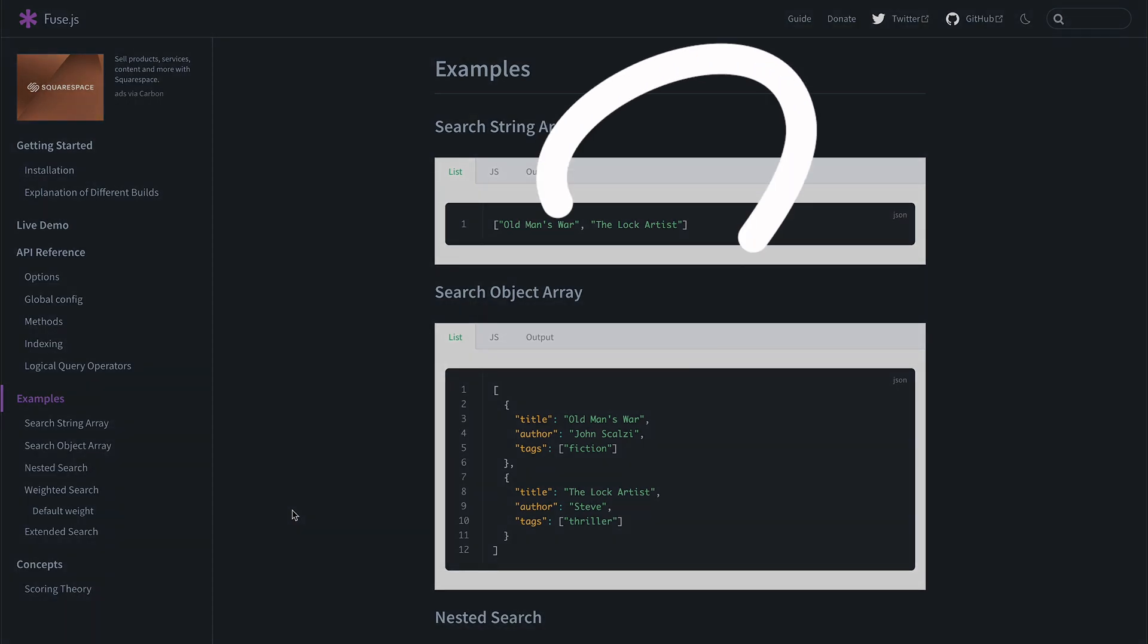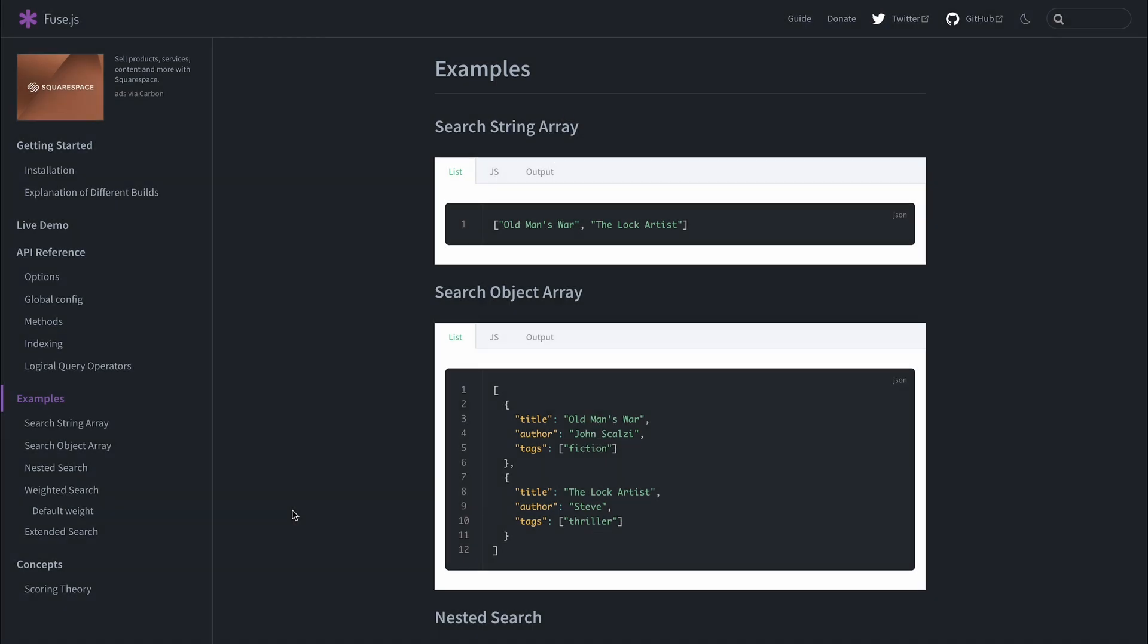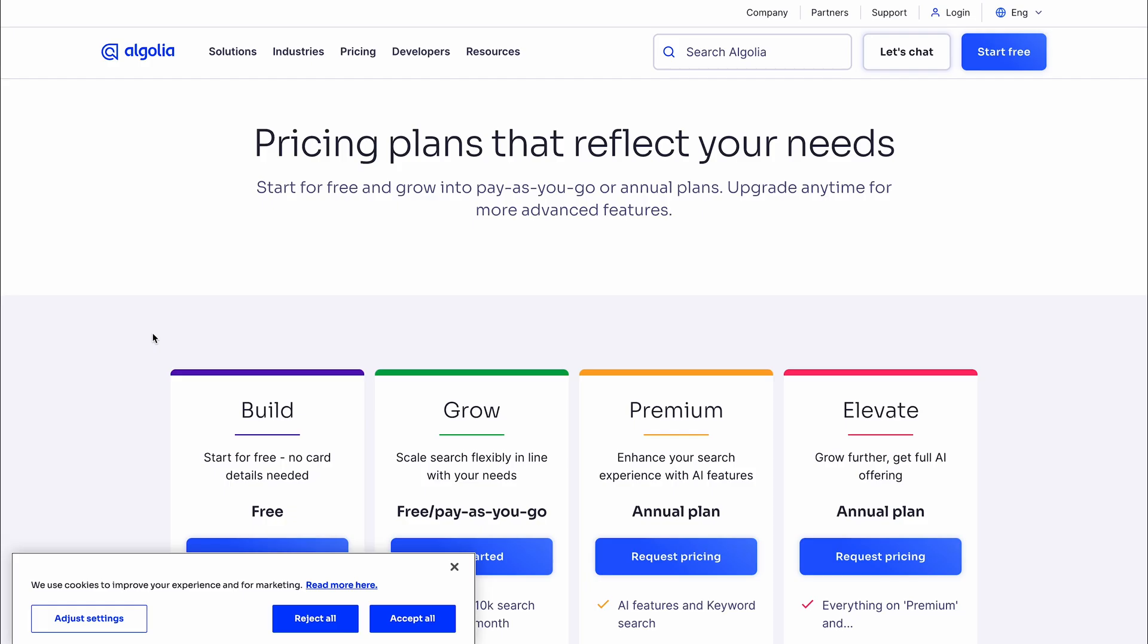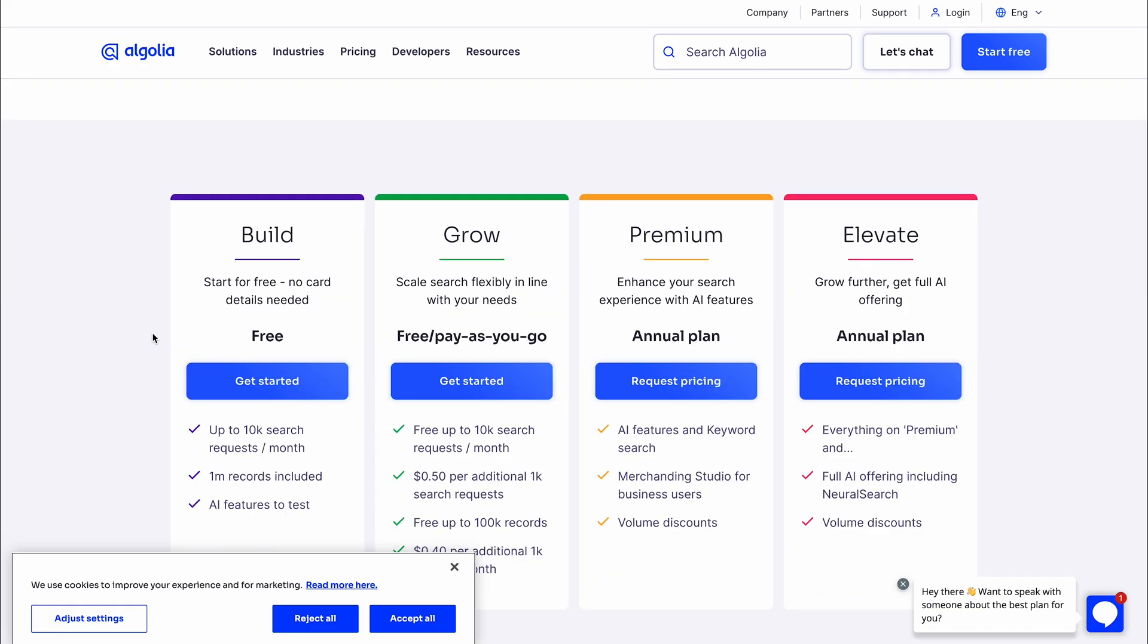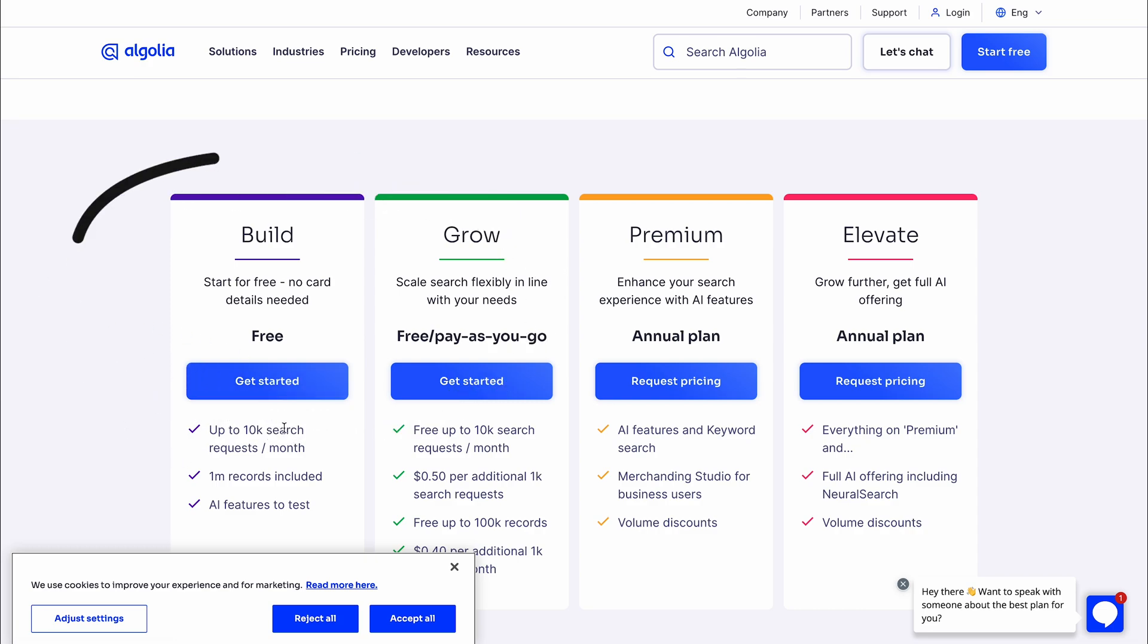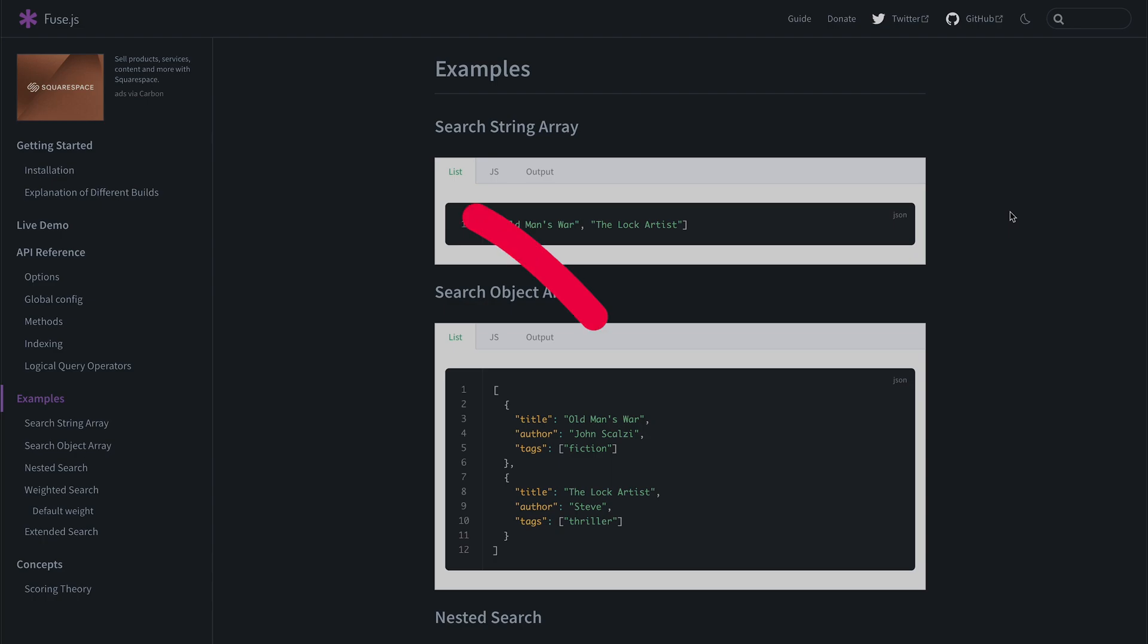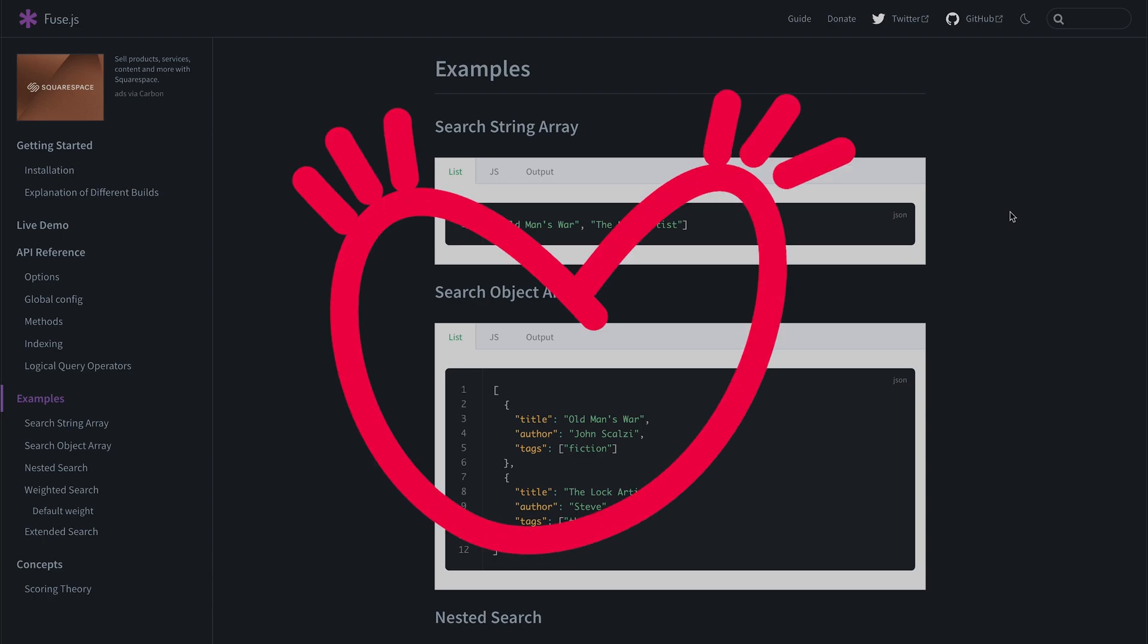But if your application requires even more sophisticated search, or you search through some extremely content heavy application, then of course, something like Algolia search could be more interesting and they allow you to build for free up to 10k search requests per month. But for my project anything more than Fuse.js would be an absolute overkill. I hope it was interesting for you and thank you for watching.